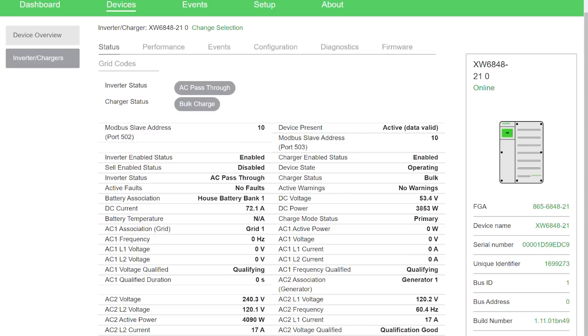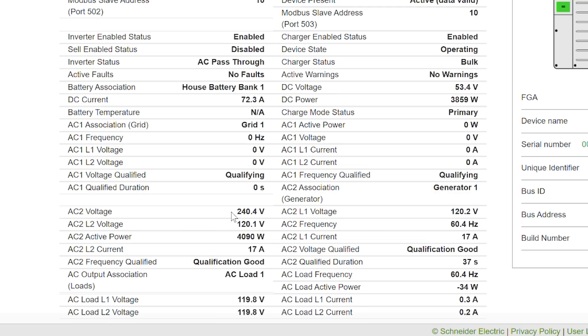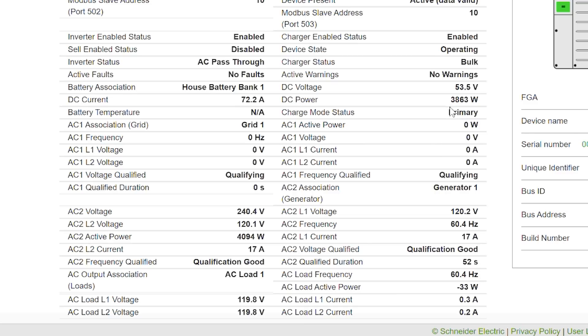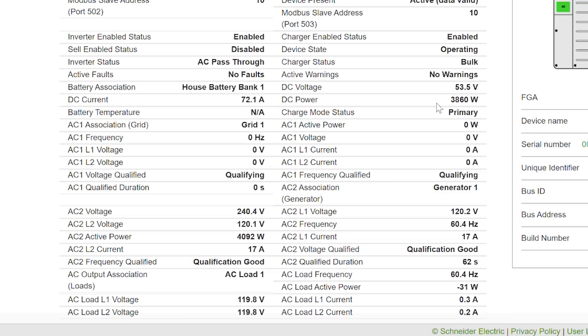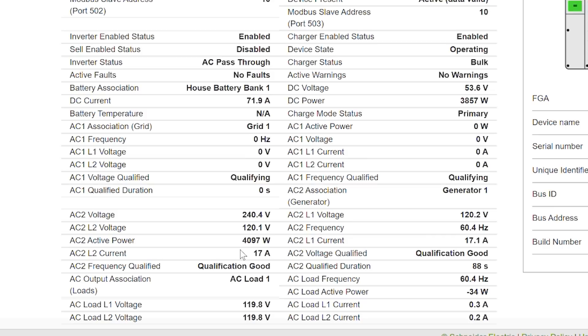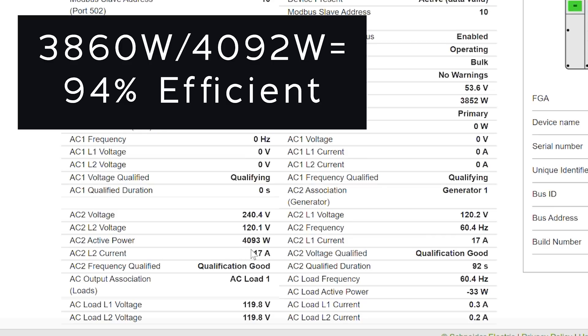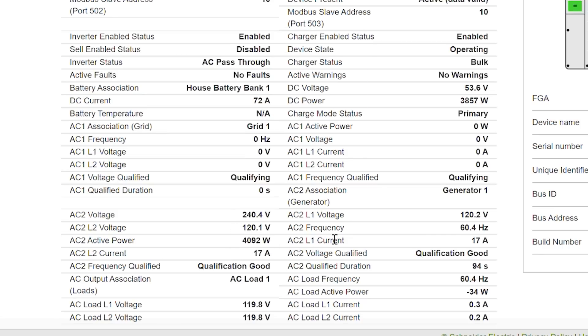And as we go down we can see we've got so AC2 voltage we've got 240.4 volts so that looks good. We have 60.4 hertz again that's good. And it says that we are charging at 3,851 watts. That's right here. So 3,854 watts and we're pulling 4,091 watts from the generator. And that is about 94.4 percent efficient at charging the battery. So that's actually really good.